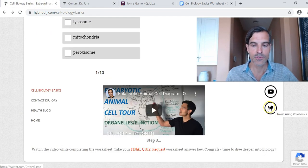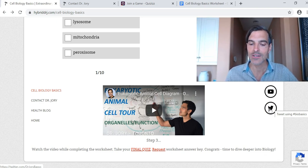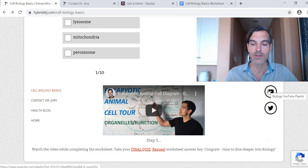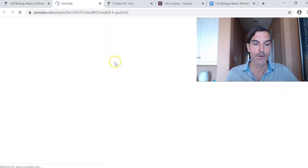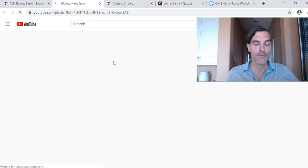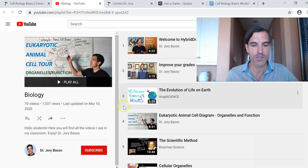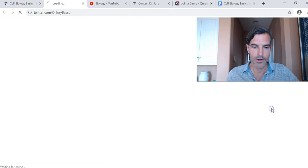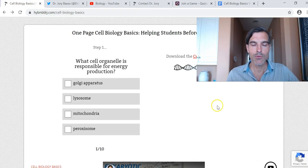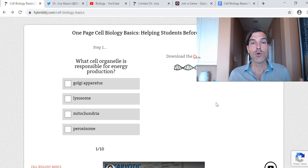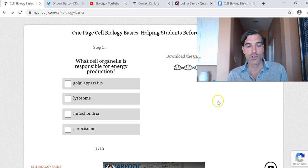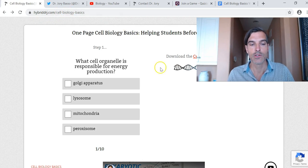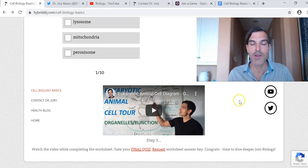There are links here for social — we have the Twitter account, tweet using hashtag bio basics. And then we have a link to my biology YouTube playlist right here; it's got about 70 videos on biology. So I will be recommending all my students who have no experience with biology to just go to this site, hybriddoctorj.com Cell Biology Basics, and complete this task taking around half hour to an hour. Hopefully that will help.